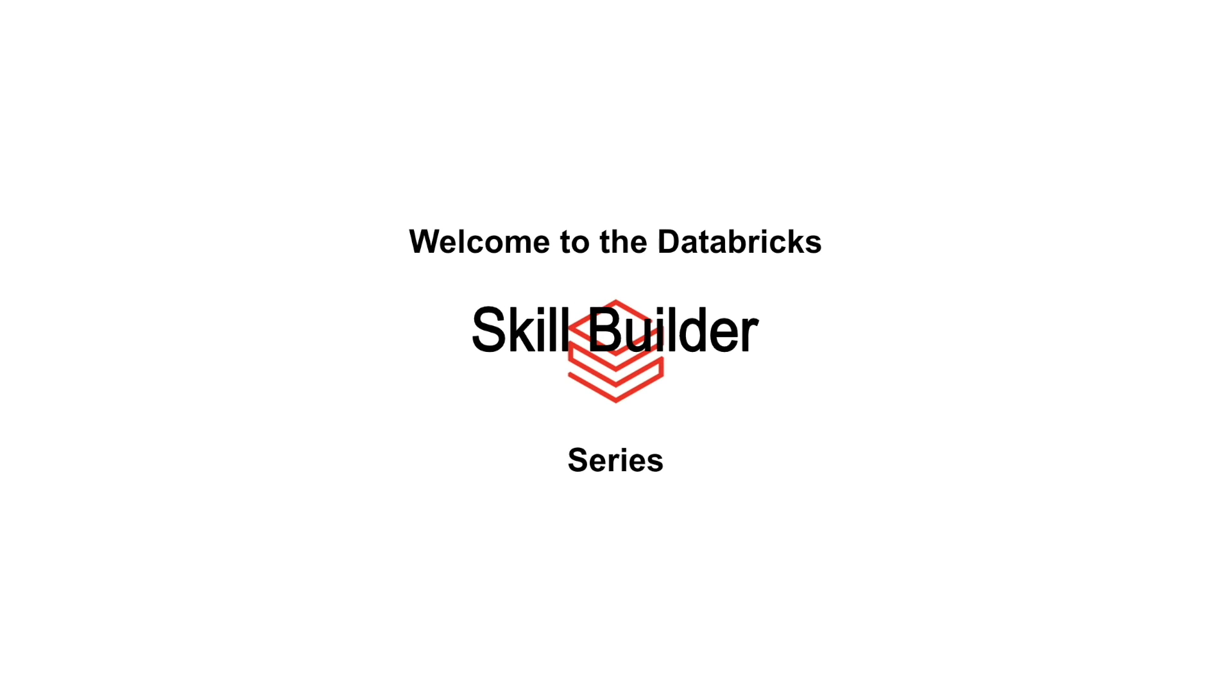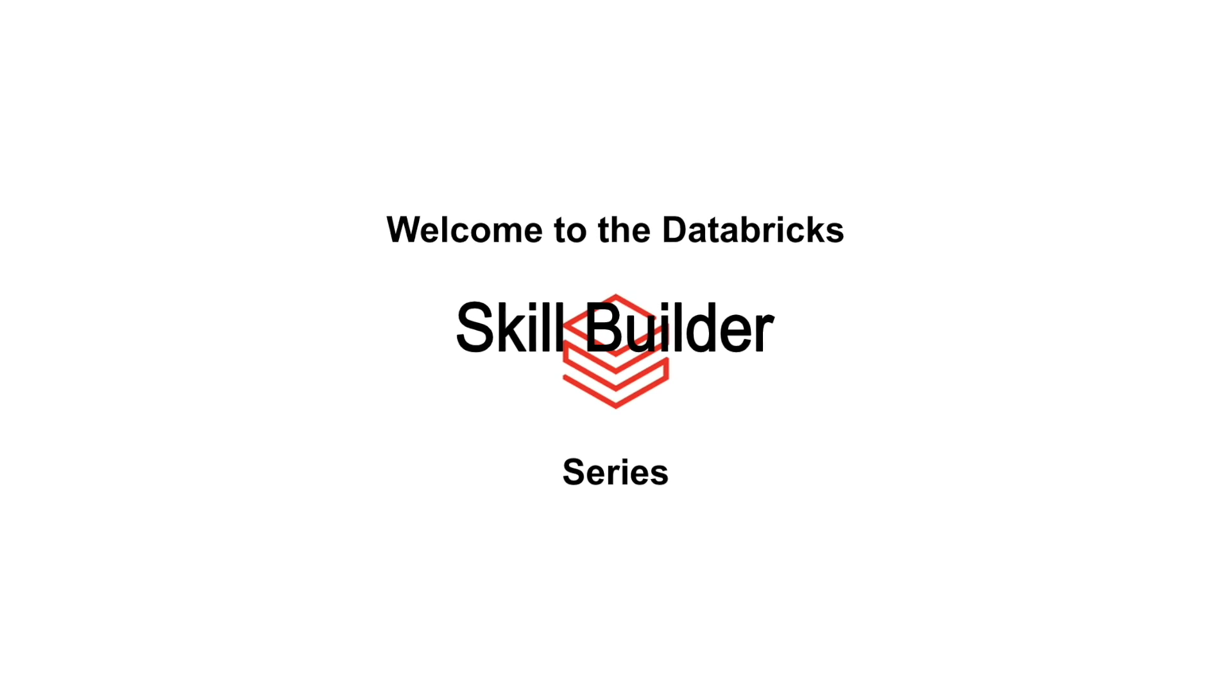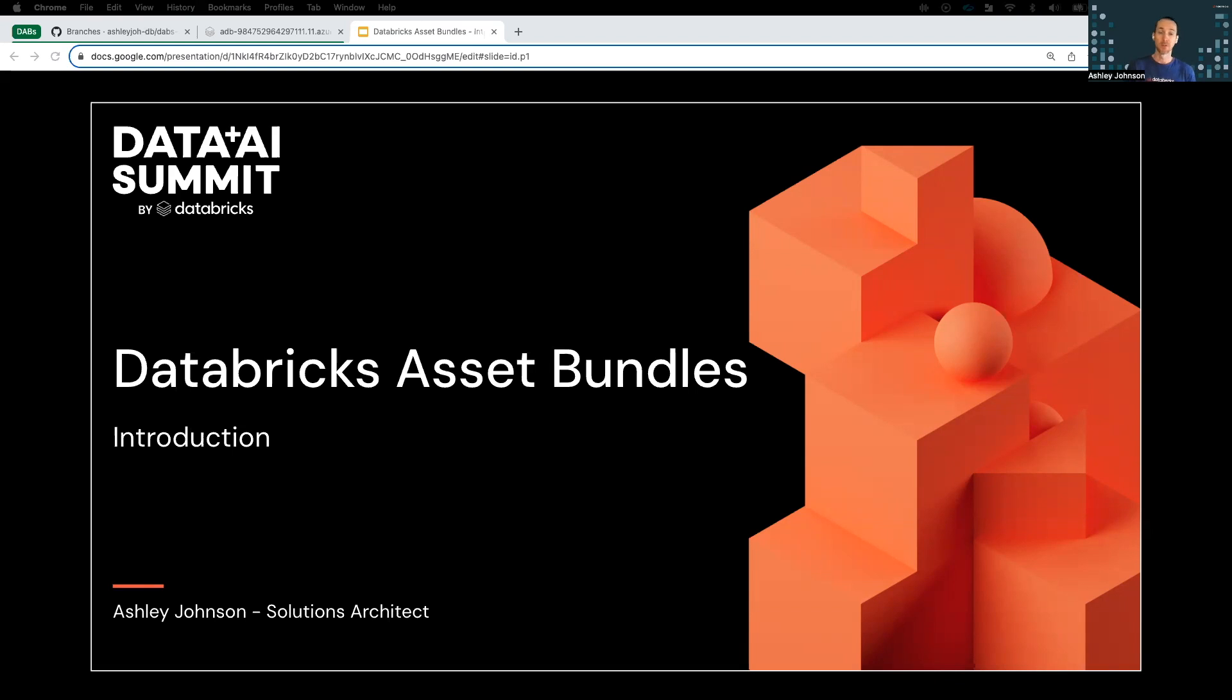Welcome to the Databricks Skill Builder series. We're glad you're here. Hello, welcome everyone to this Databricks Skill Builder session on Databricks Asset Bundles. I'm Ashley Johnson, solutions architect at Databricks. Today I'll be giving a high-level overview of what Asset Bundles is exactly, and we'll go through a brief demo to see it in action. So let's get started.